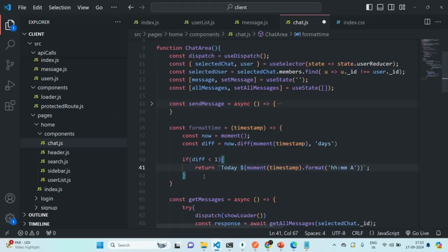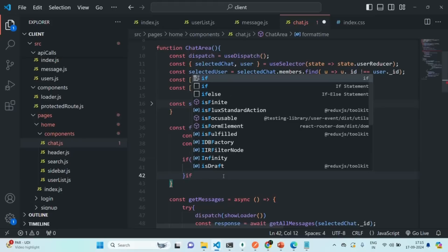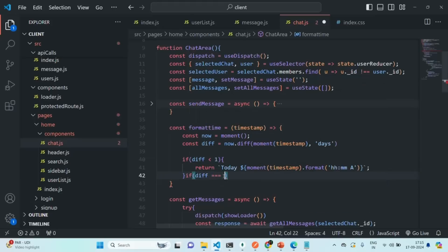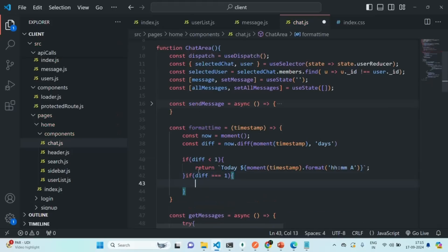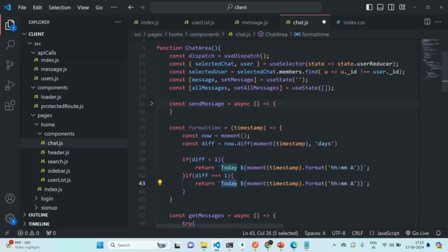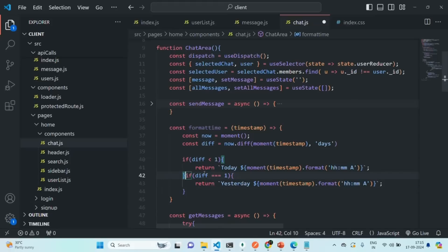Let's save the changes. Now we are going to call this formatTime function from where we want to display the time, passing message dot created at. Let's save the changes and go to our application.